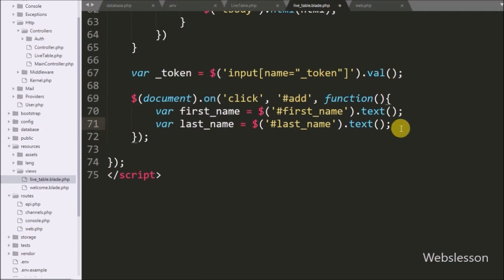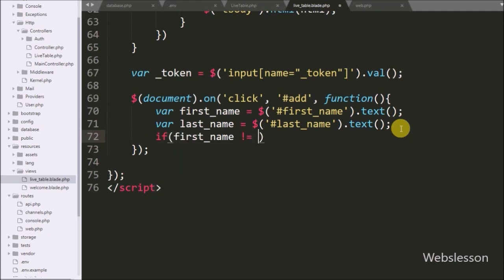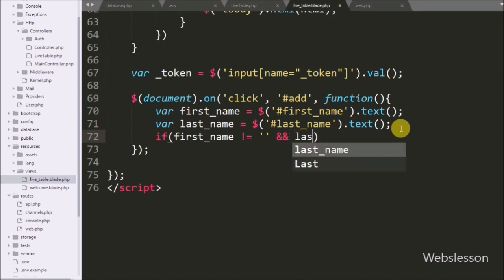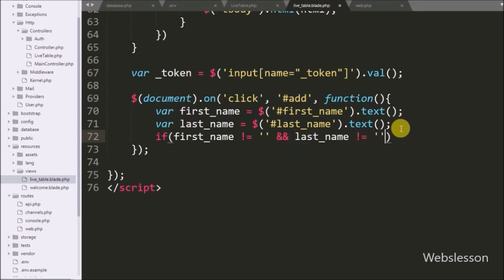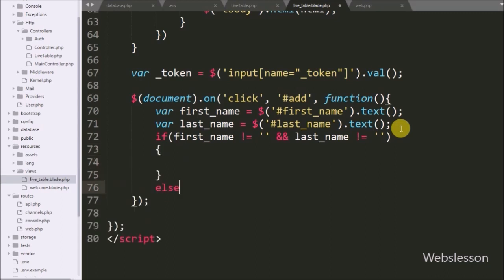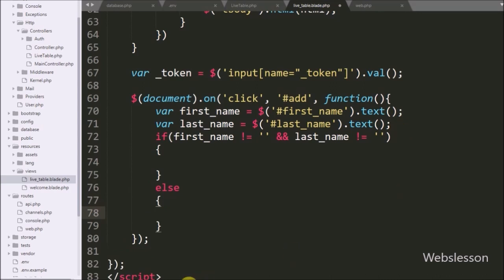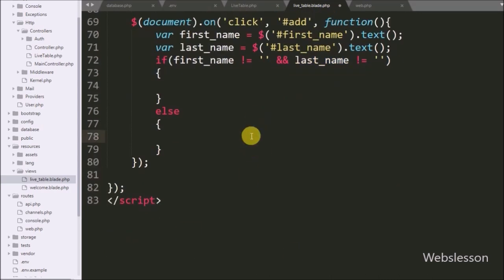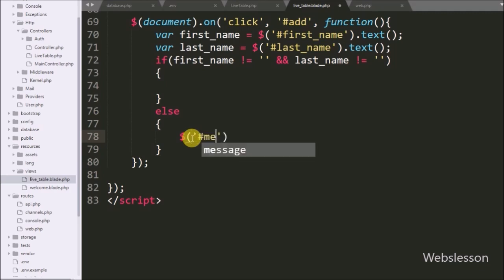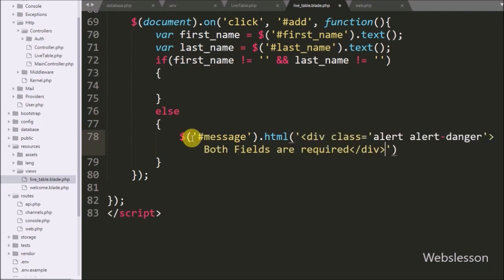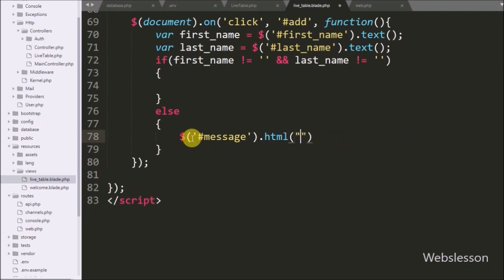Now we have write an if statement, and under the condition we have write that first_name variable value is not equal to blank and last_name variable value is not equal to blank. This condition checks if both or any one variable value is blank, then it will execute the else block of code. Under this else block we have write dollar with division tag id 'message' with html method, and under this method we have write a message like 'both fields are required'.